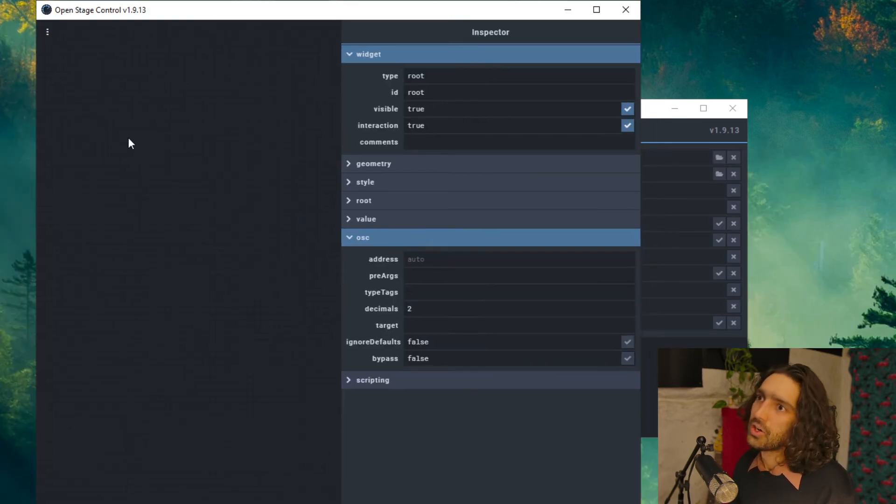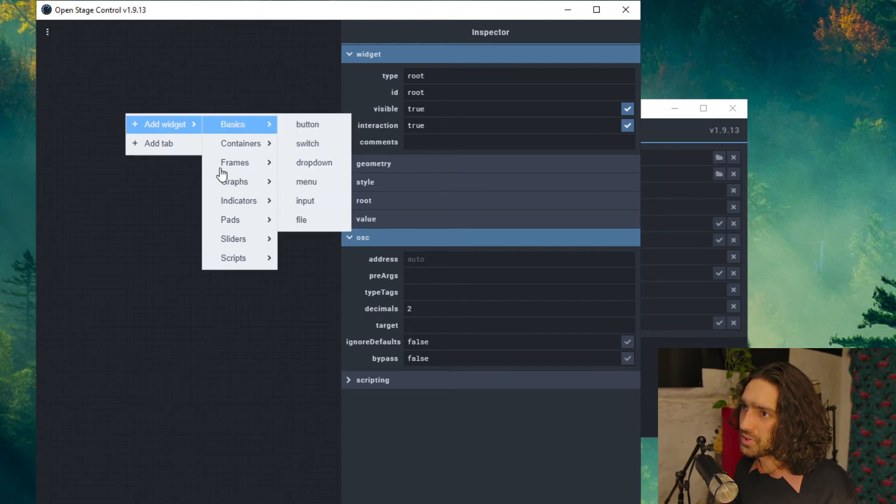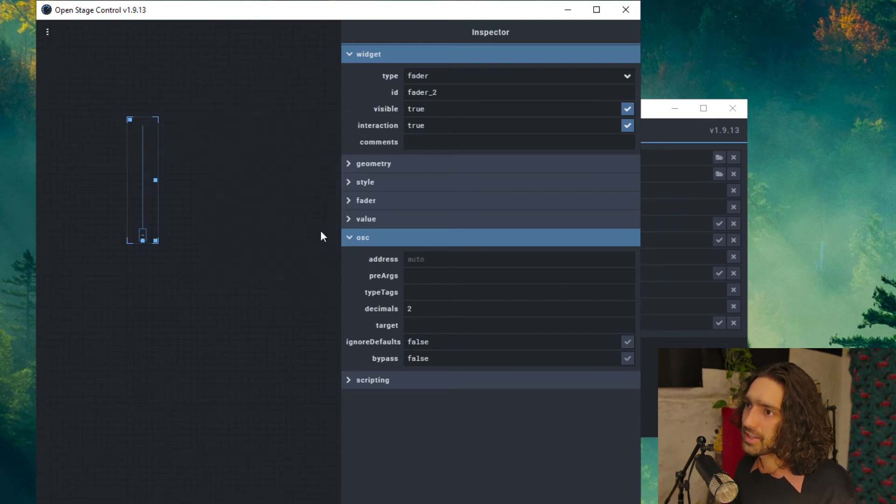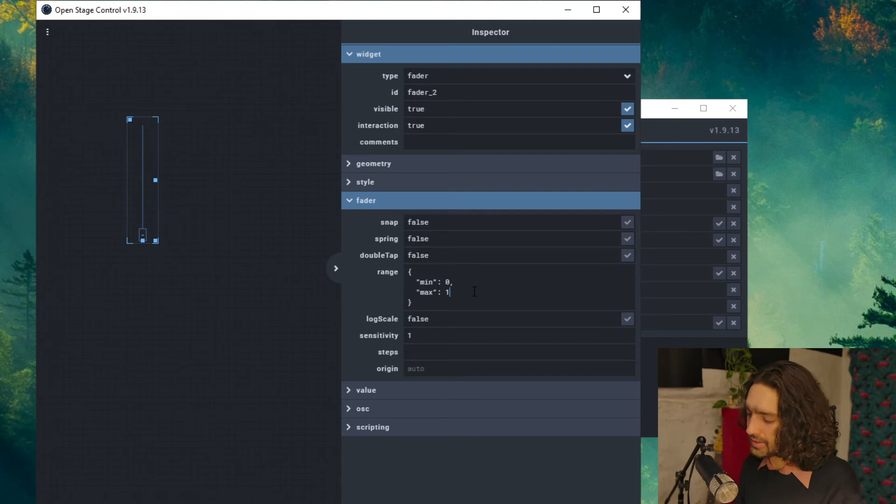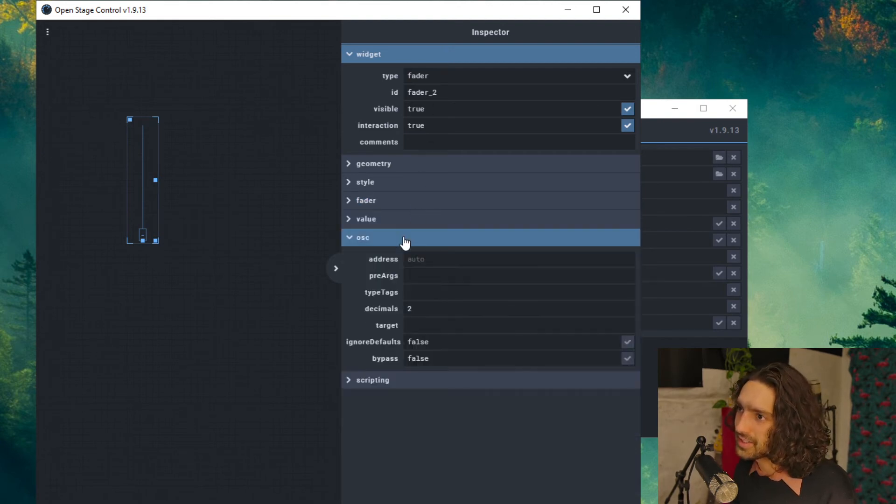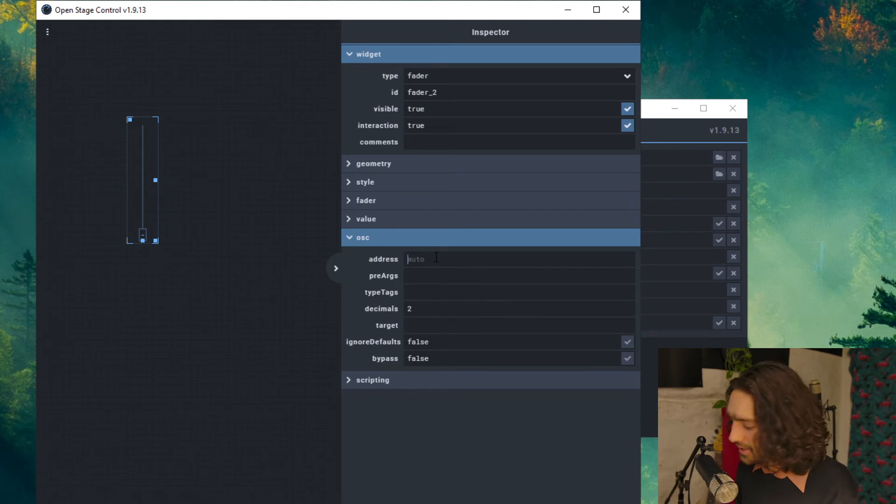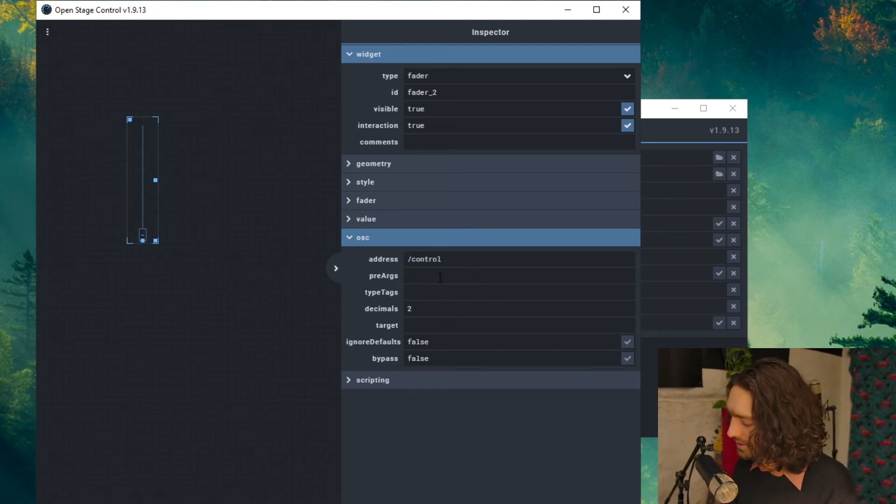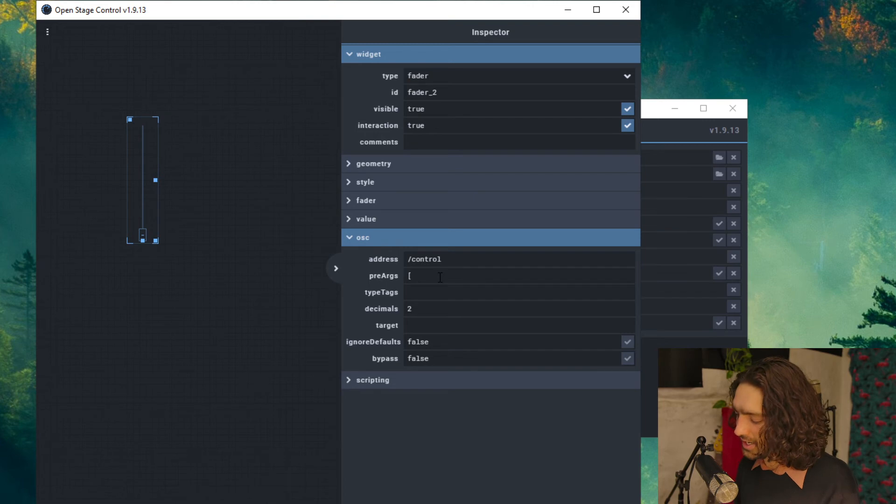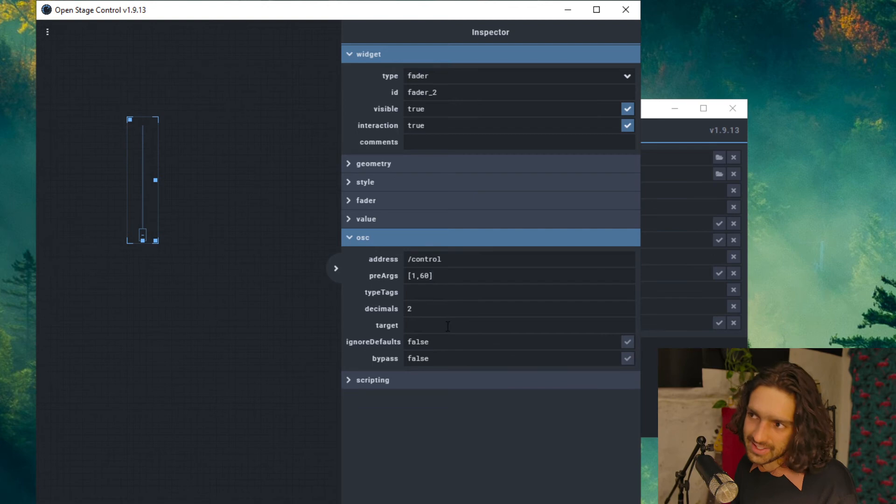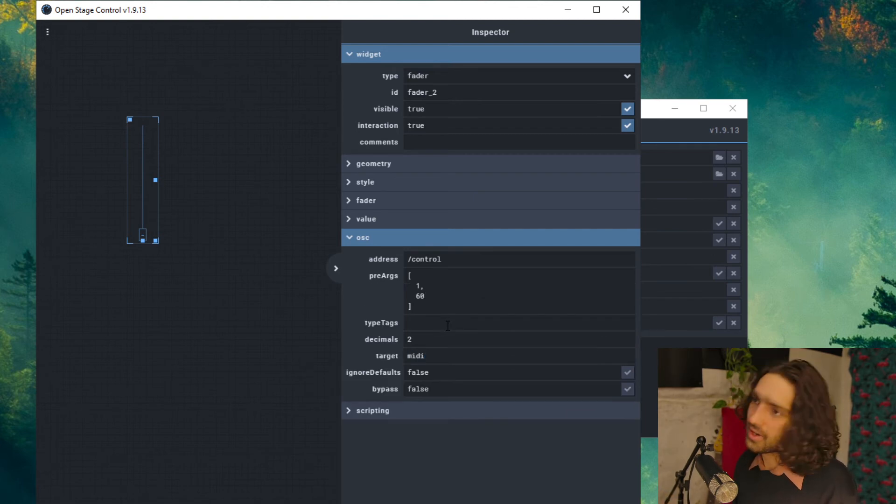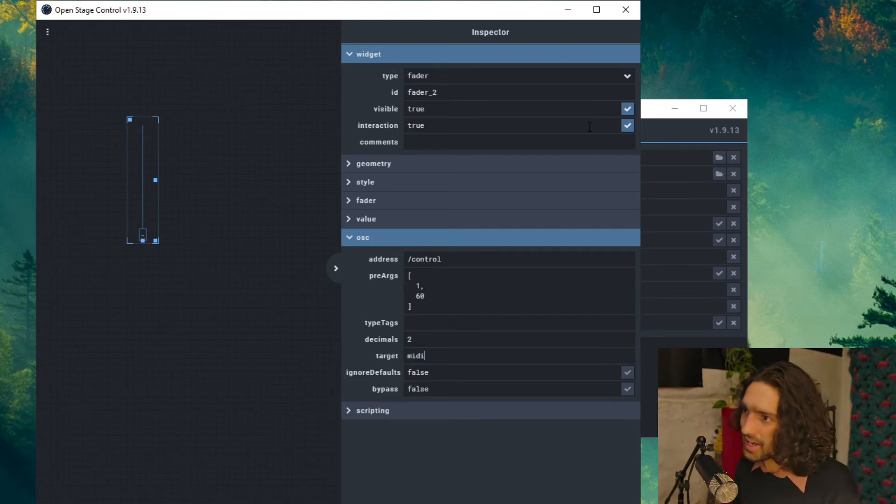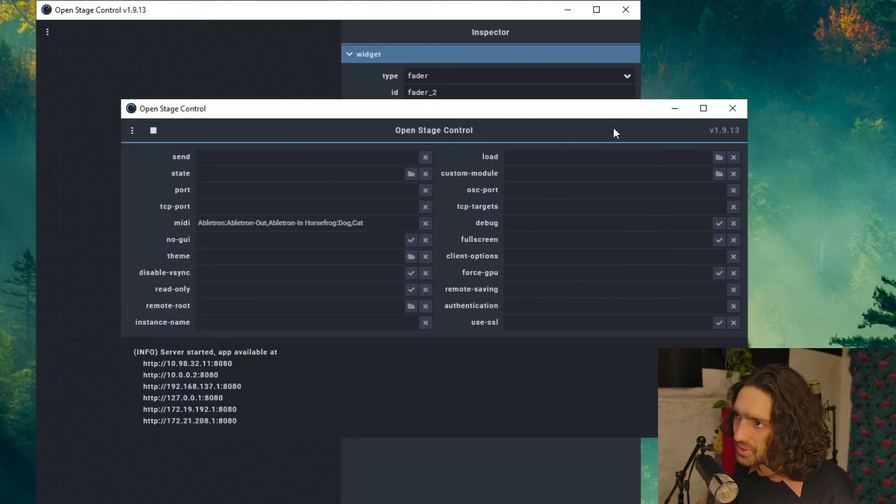All right, open up OSC. Let's create a new fader. Go into the fader and set the max to 127 as we are going to do a CC value. Address, do Control. That means it's sending CC values. In the pre-arg, 1 is MIDI channel 1, 60 is the CC 60. MIDI. Oh yeah, so this is where we want to name our MIDI, so we have Ableton.